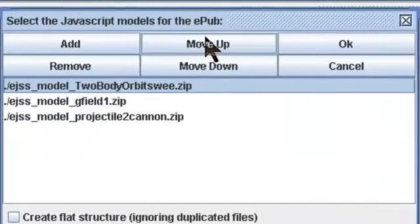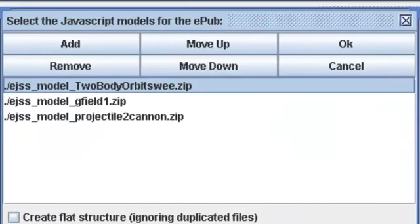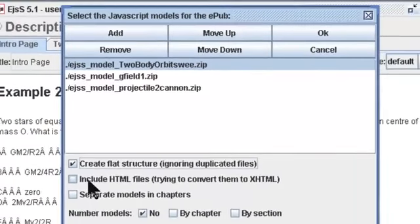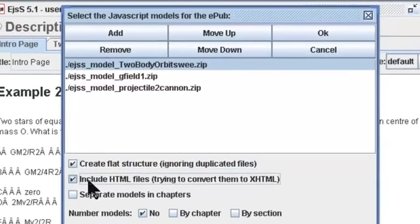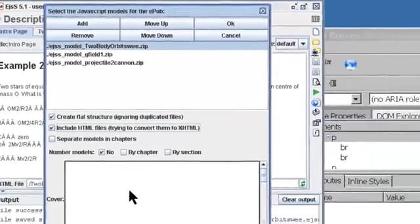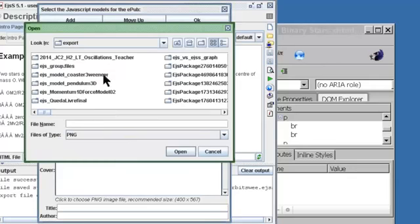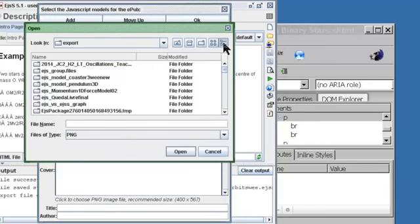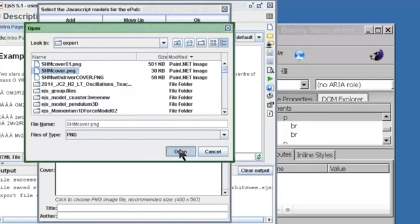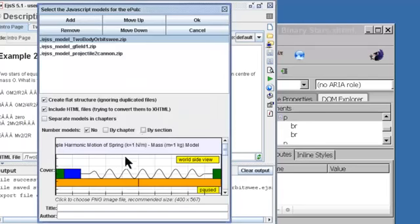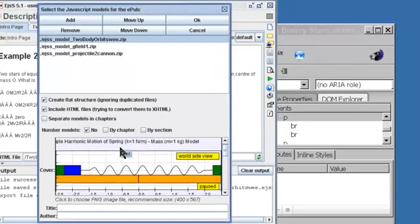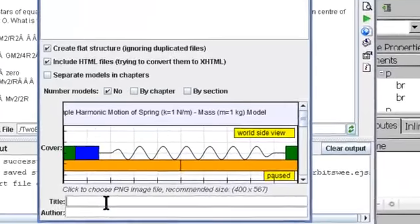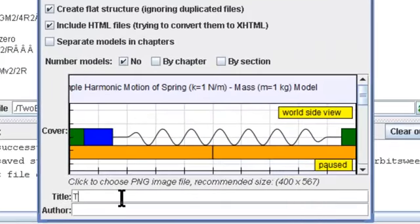Typically, I create a flat structure. Including the HTML files is very important so that EGSS knows these are the pages you want read in the EPUB. Select an ebook cover - I just chose a typical picture. The title will be your book title, and the author will obviously be yourself.